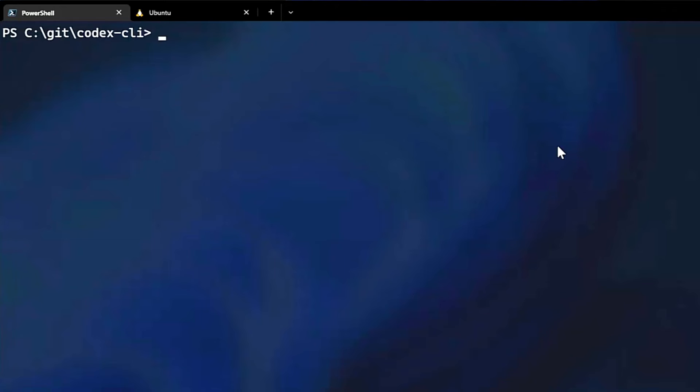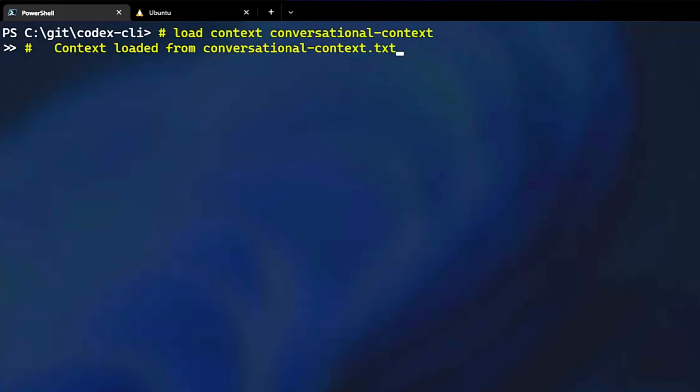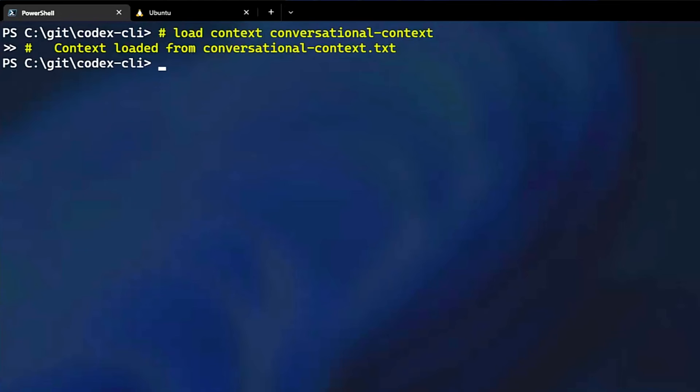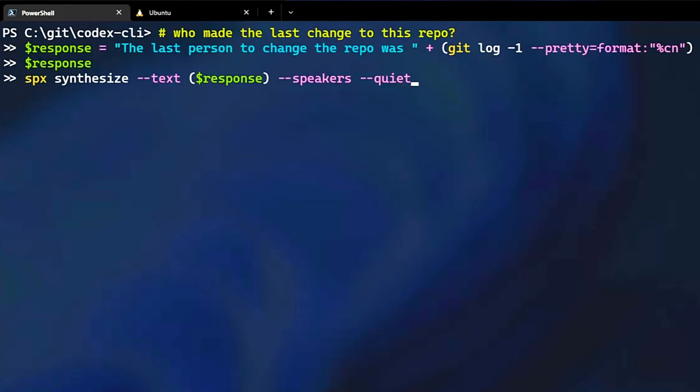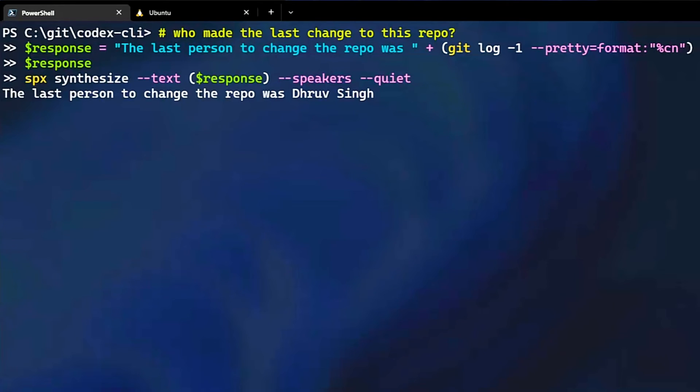If I switch to giving it more conversational examples, then we can coax the model to produce conversational responses. Now, when I ask, who made the last change to this repo? Codex should respond conversationally and use our speech cognitive service to respond. The last person to change the repo was Dhruv Singh. And see, it responded with voice.